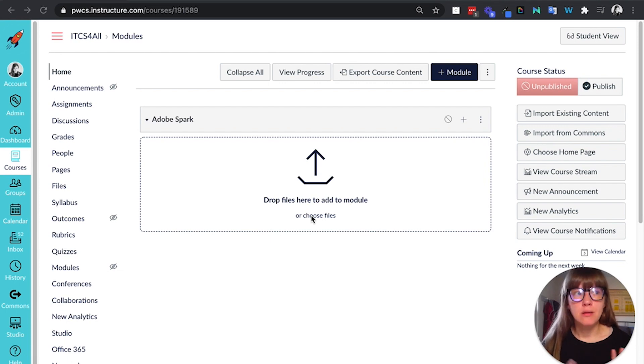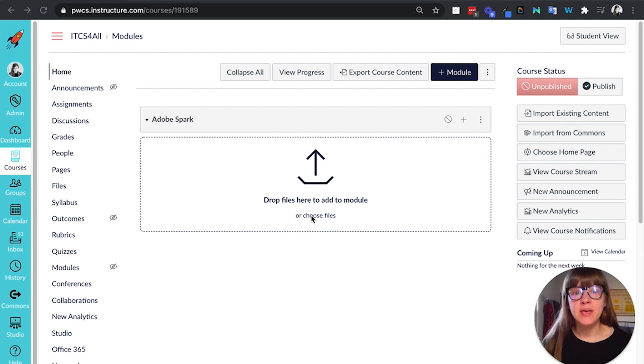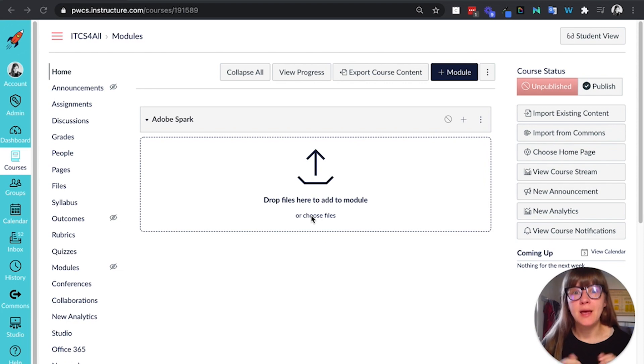We are loving Canvas in our district this year. It's been so helpful and any way that we can keep students inside the LMS or connected to the LMS in doing their assignments is a plus.